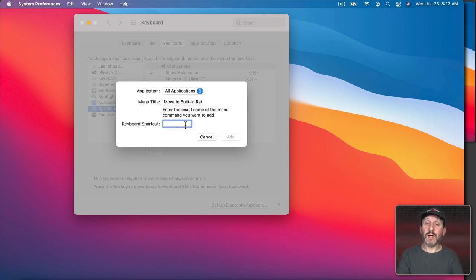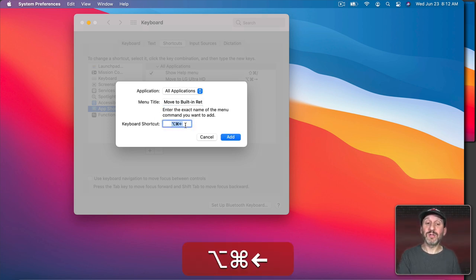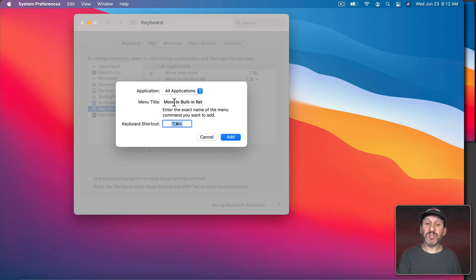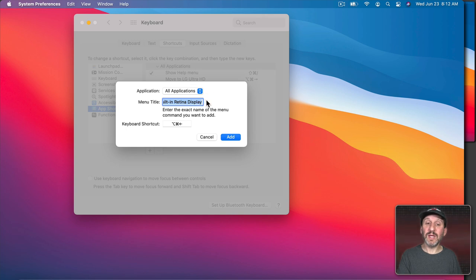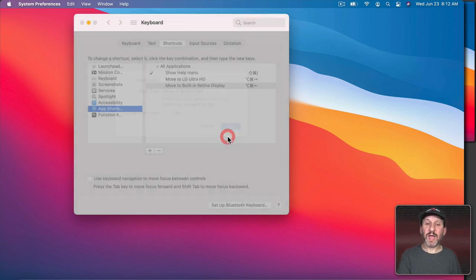Now I'm going to assign the keyboard shortcut Command and then Option and then left arrow to do that. So just double check when you're done to make sure that the menu title is exactly what you see in the menu. Yours might be different than mine. Then I'm going to Add.